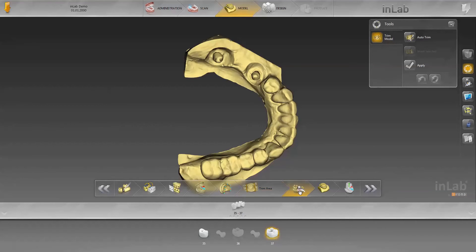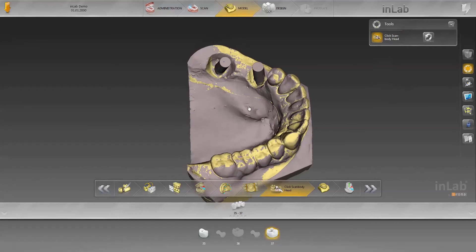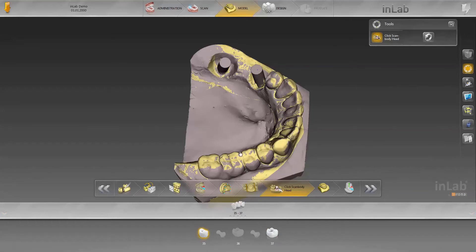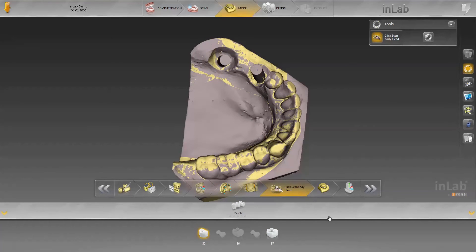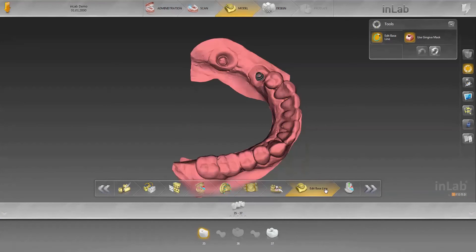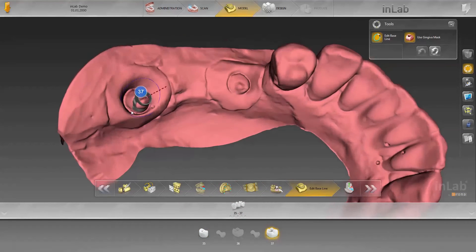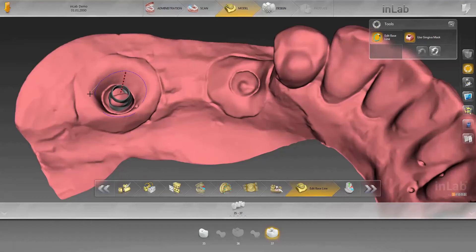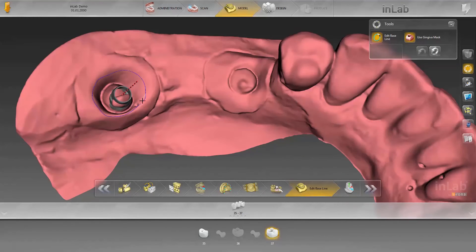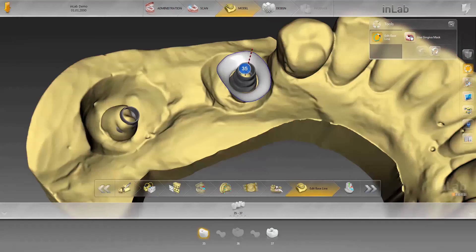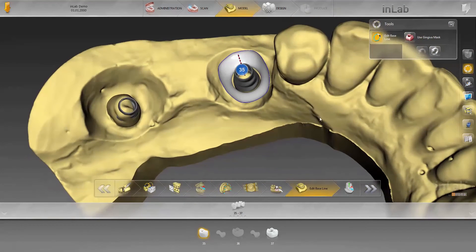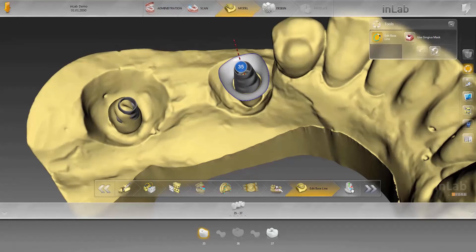In the next step, the implant position is calculated automatically. You can recognize this by the small purple ball on the scan body. If this ball lies significantly outside of the center, you should recalculate the implant position to the center of the scan bodies by double-clicking. The emergence line will then be aligned — in this case, starting with tooth 3-7. The same thing can be done on tooth 3-5. If you wish, you can also hide the gingiva for this and not use it.